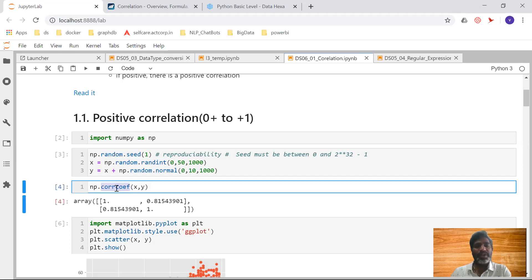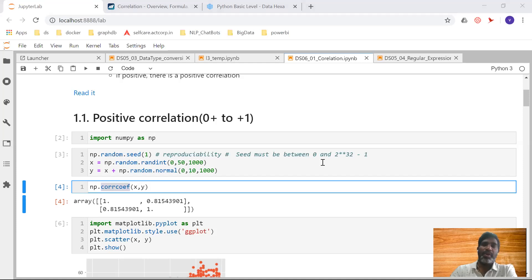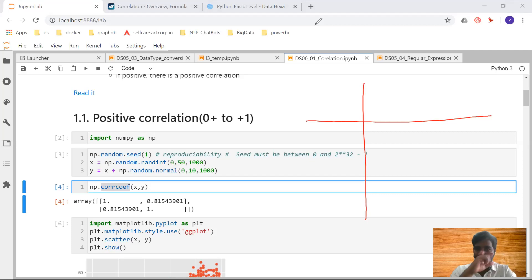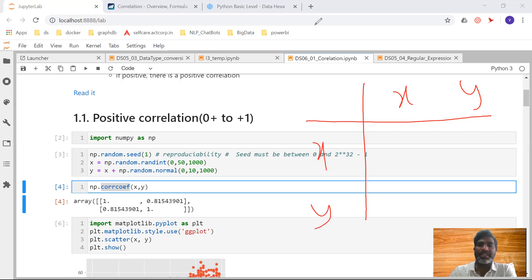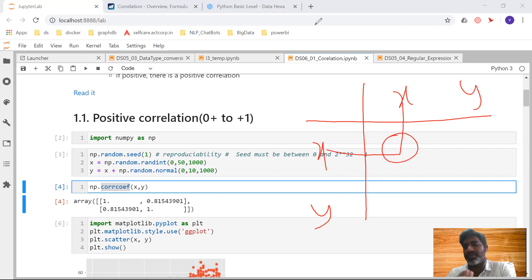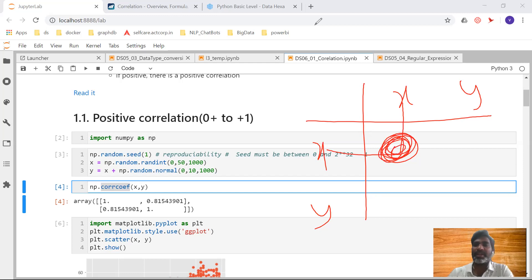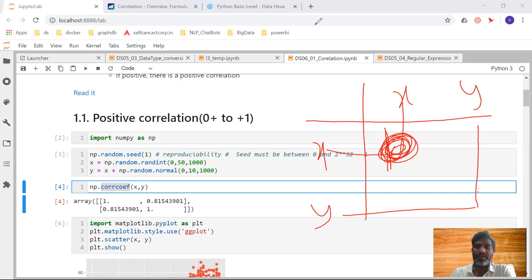To calculate the correlation coefficient we use np.corrcoef(x, y), which returns a matrix. The matrix has x-to-x comparison, x-to-y, y-to-x, and y-to-y. When comparing x to x, we always get 1 — same for y to y. These diagonal values are not of interest to us.